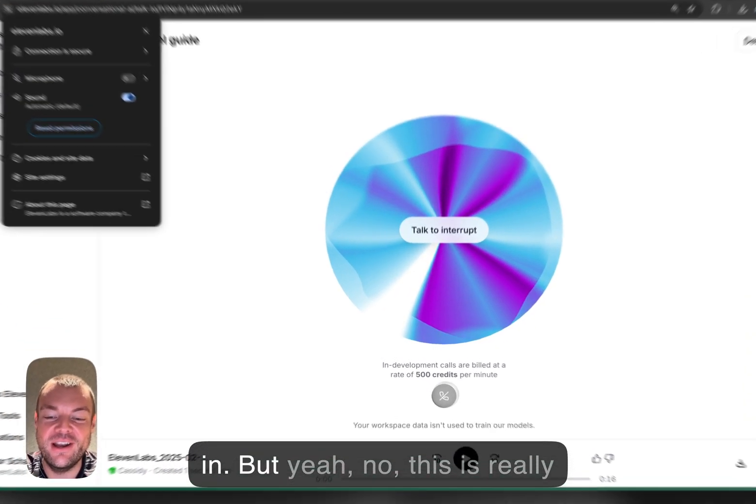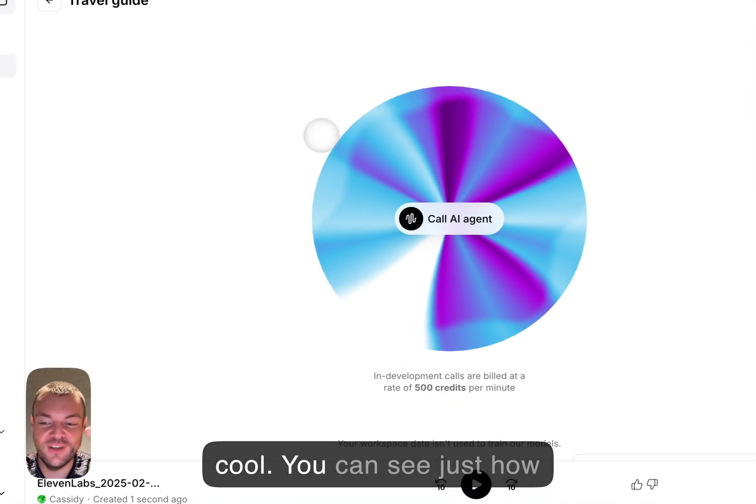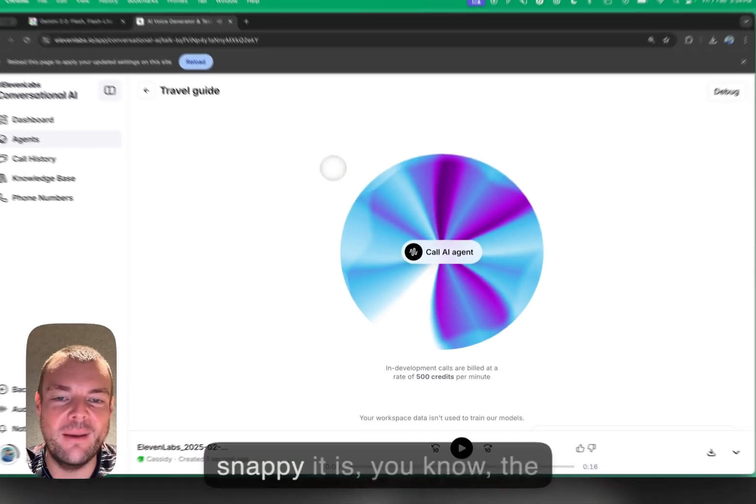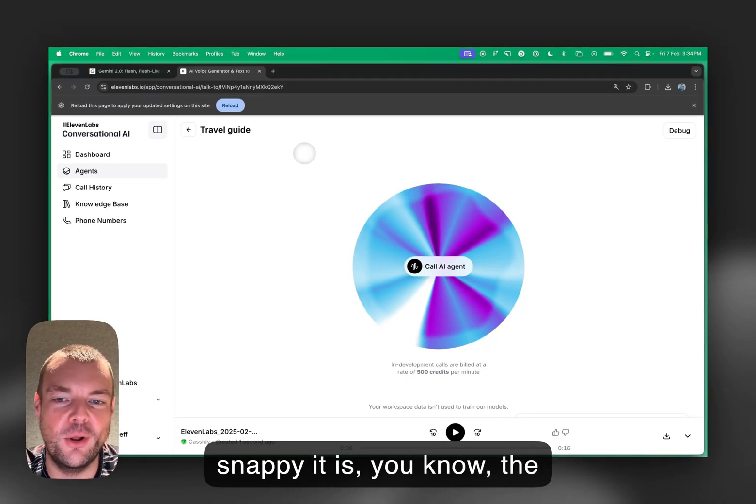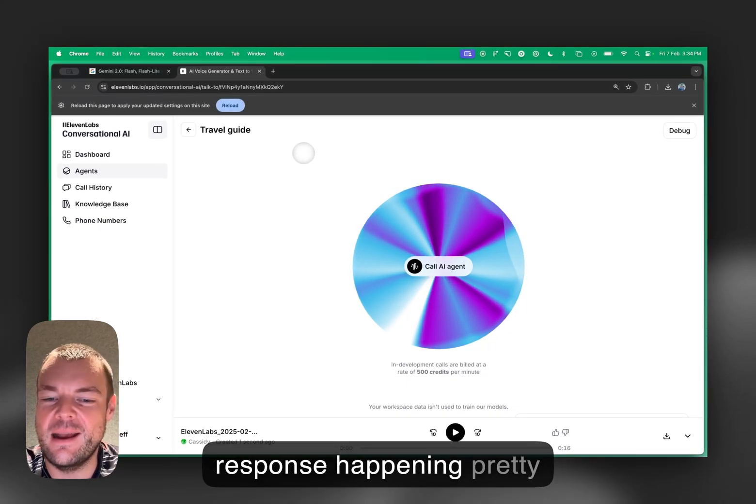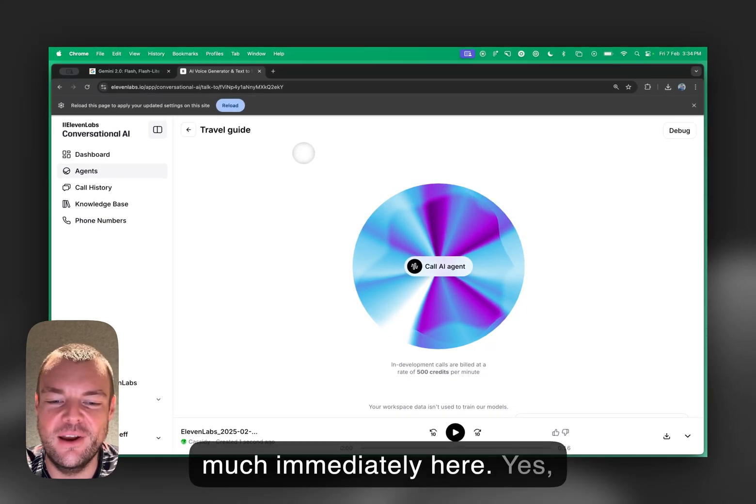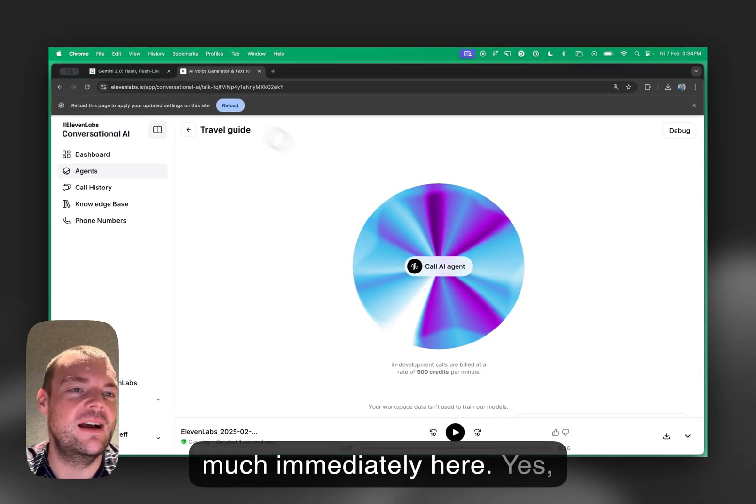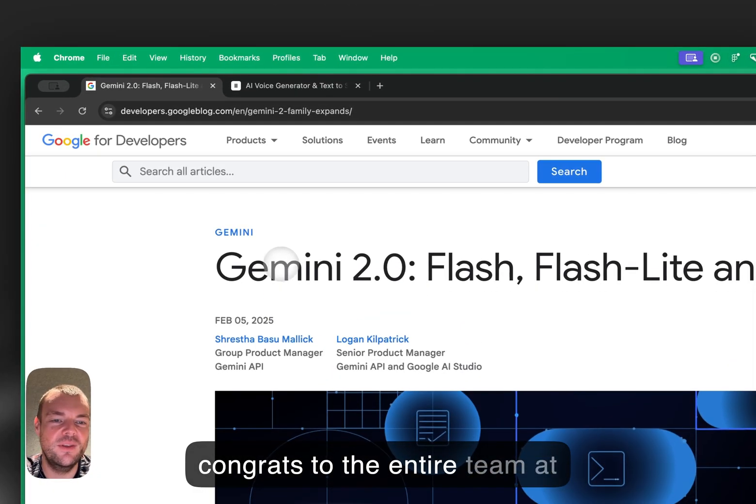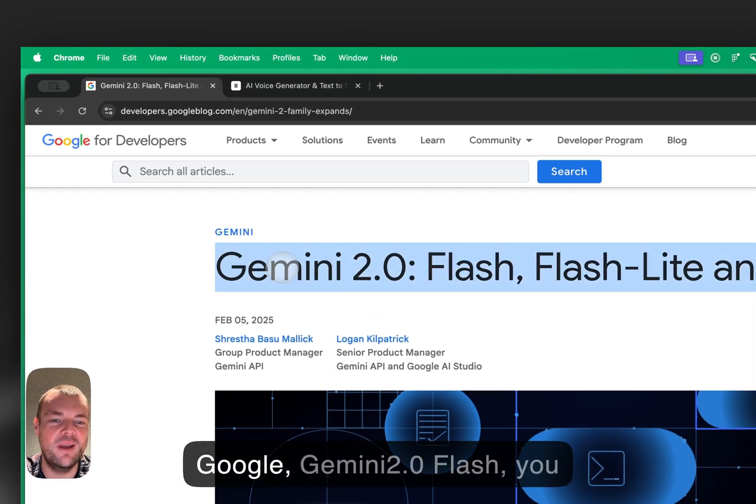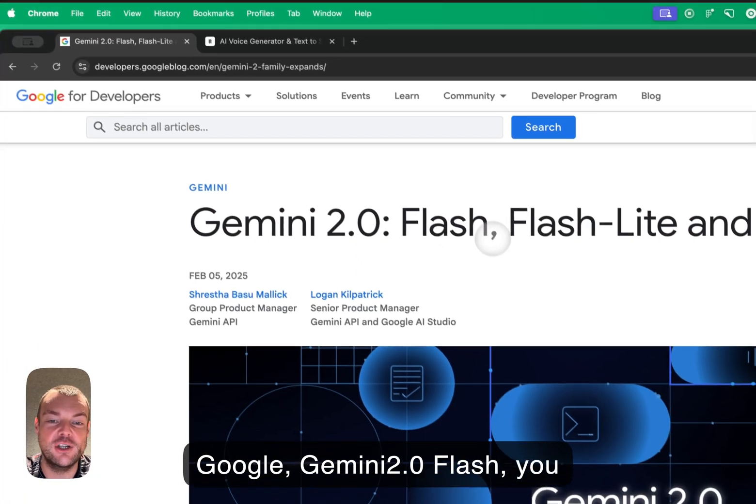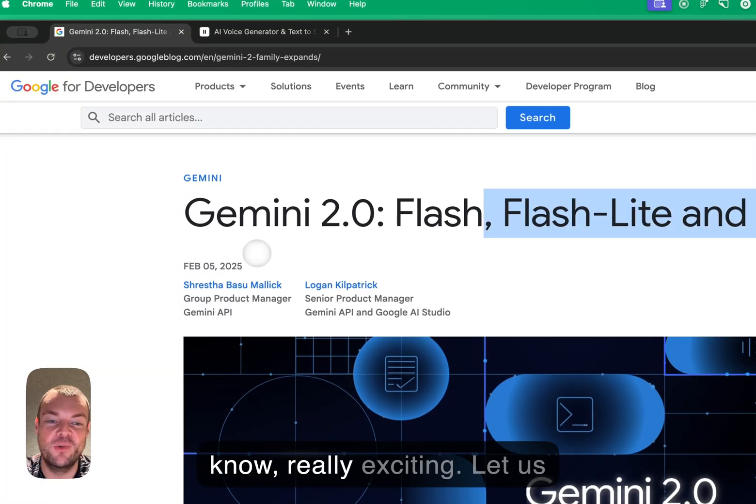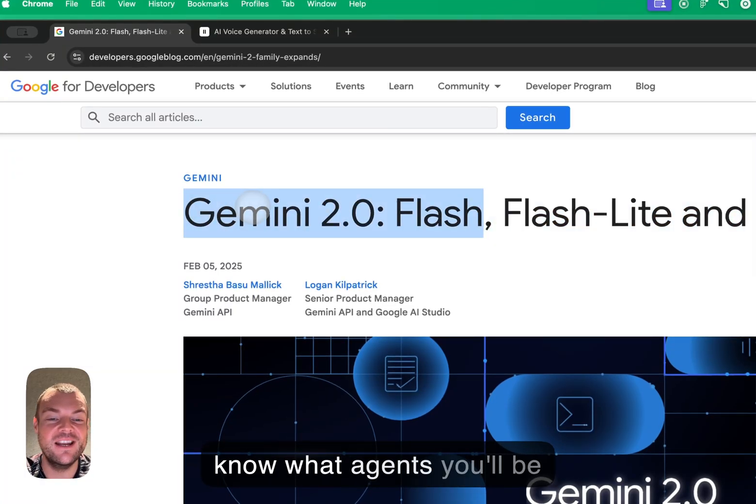But yeah, this is really cool. You can see just how snappy it is. The response happening pretty much immediately here. So yes, congrats to the entire team at Google. Gemini 2.0 Flash—really exciting. Let us know what agents you'll be building with this.